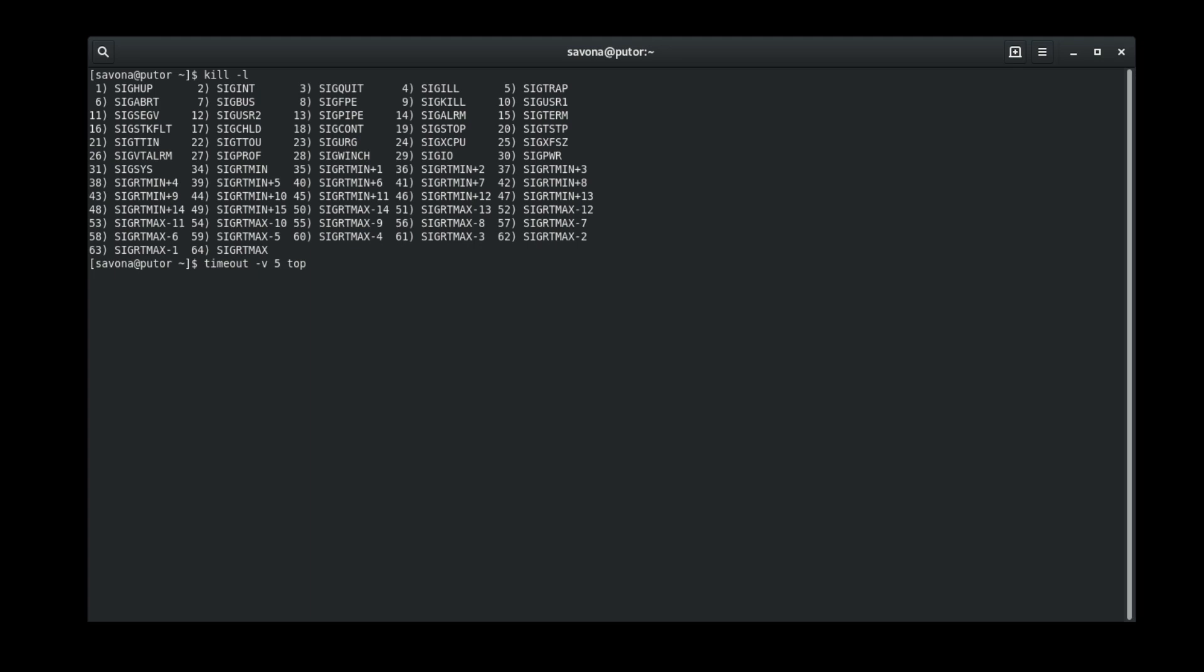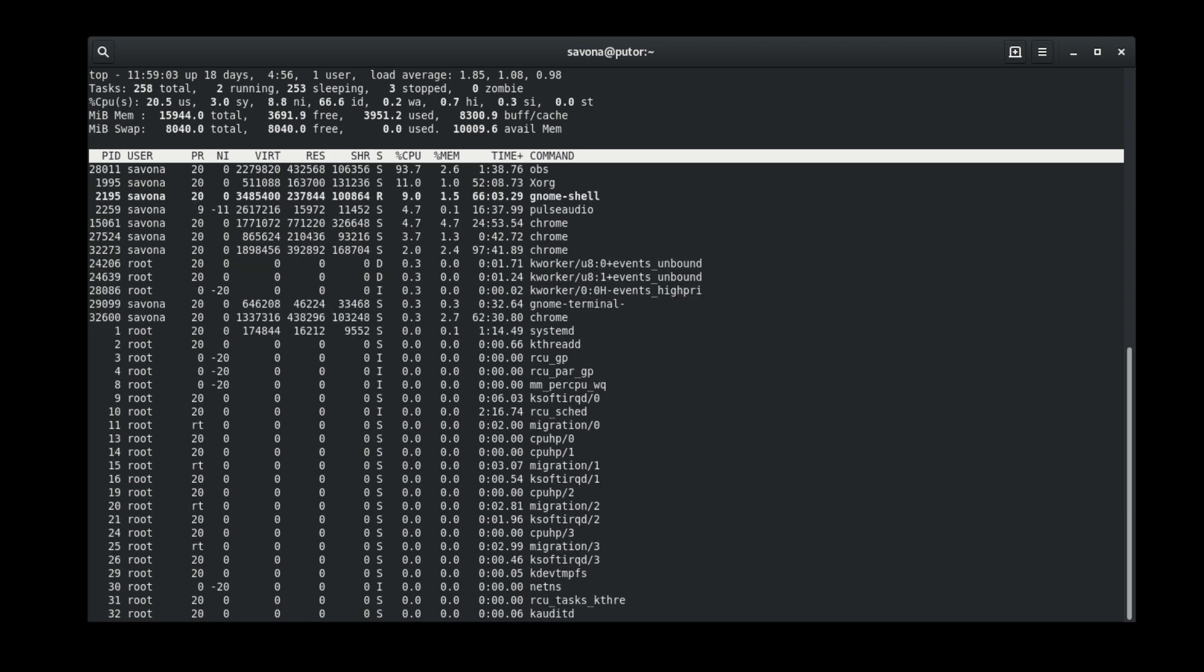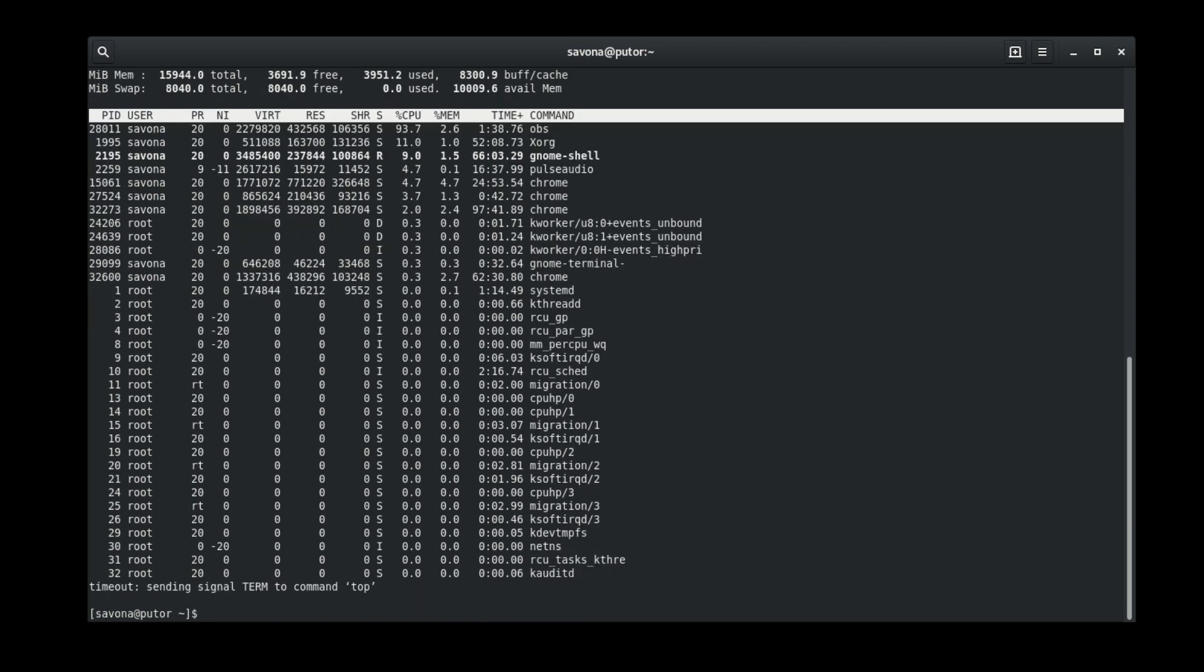Here is an example of timeout run without specifying a signal. As mentioned in the previous section, SIG term will be used by default. Here we see the verbose output showing SIG term was used to terminate the process.